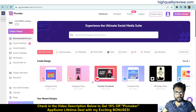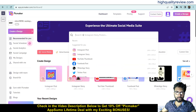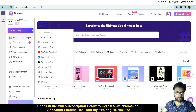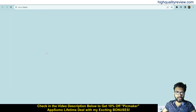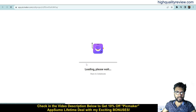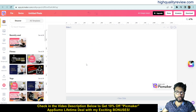Click on Social Media if you want to create a social media post. You can also search for what kind of post you want — maybe an Instagram post, Instagram story, YouTube thumbnail, Facebook post, or WhatsApp story. I want to create YouTube thumbnails first, so let's go to create YouTube thumbnails.